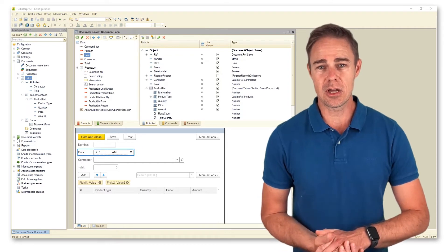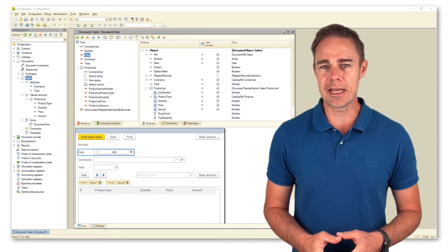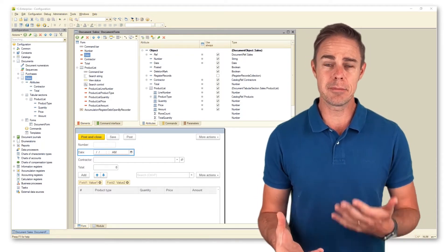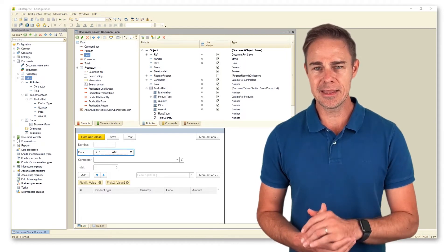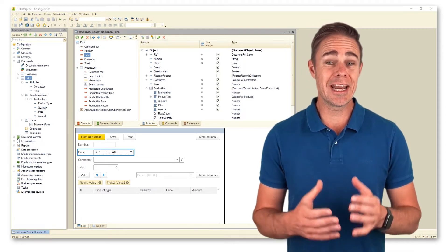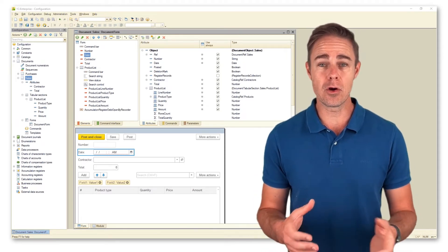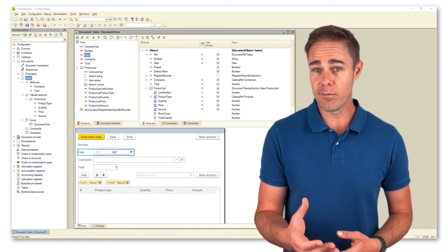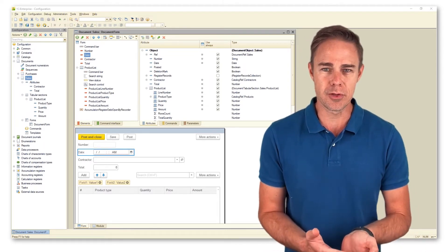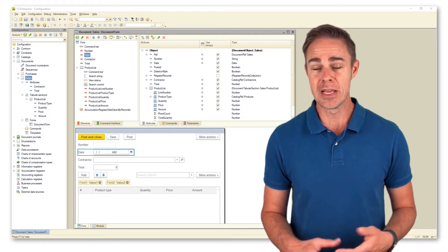Form sets of attributes describe data that forms store, display, and allow to modify. At that, form attributes themselves do not enable data viewing or editing. These are form items connected with the form attributes that make it possible to view and edit data.